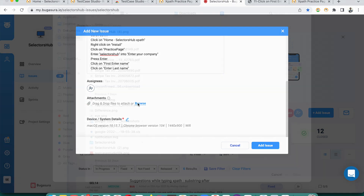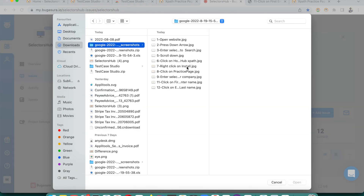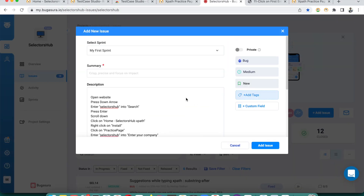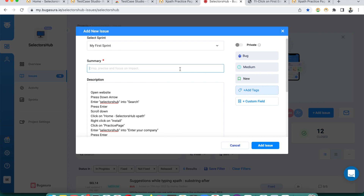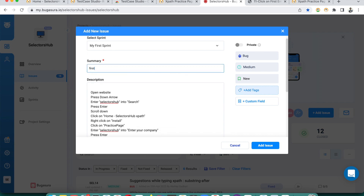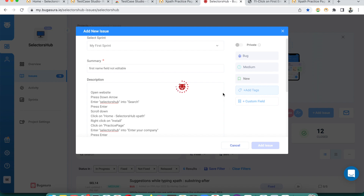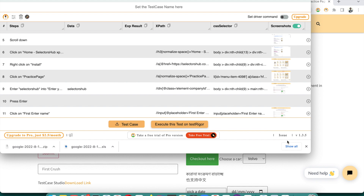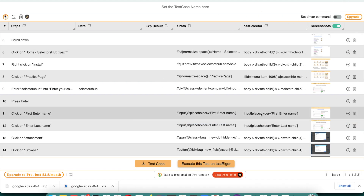Or you can browse for the screenshot from your files. For example, select the First Name screenshot, and that's how you can quickly raise a bug — 'First Name field is not editable.' This is how you can very quickly raise a bug in any bug management tool with the help of Test Case Studio, getting all steps and screenshots automatically.